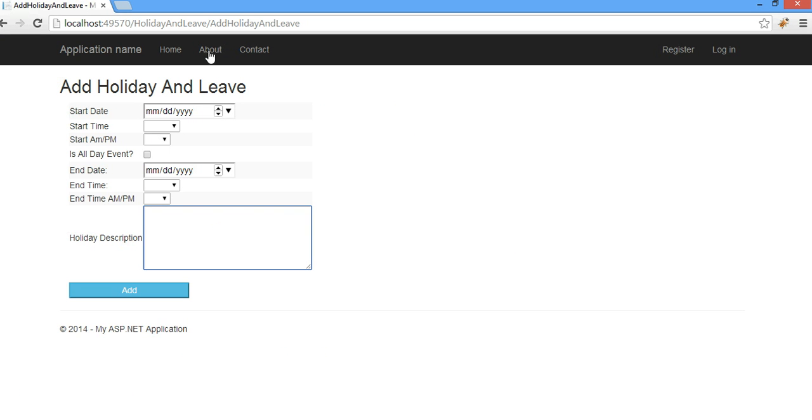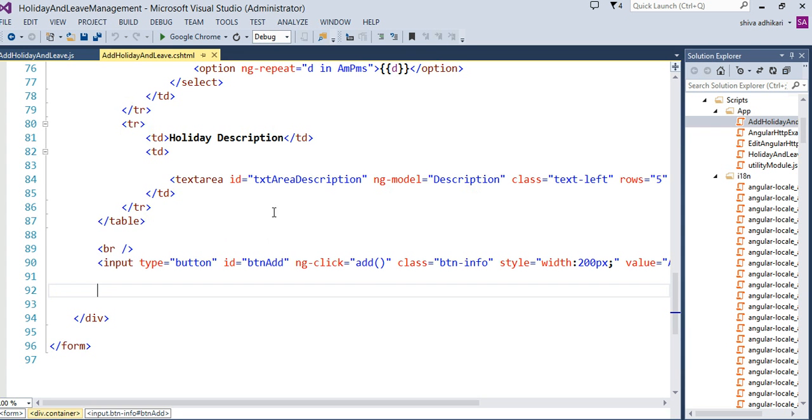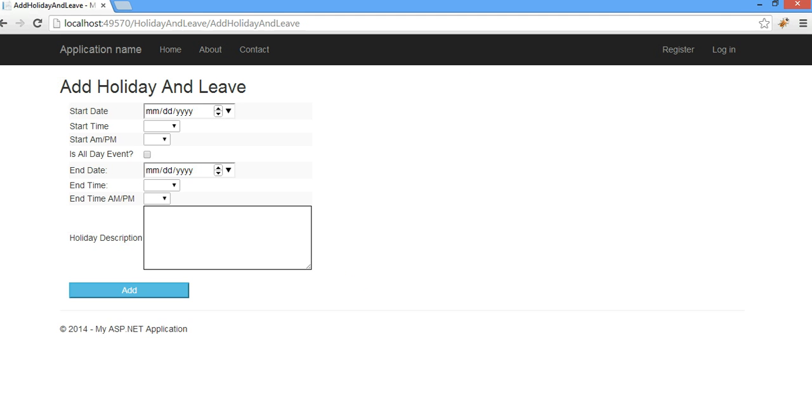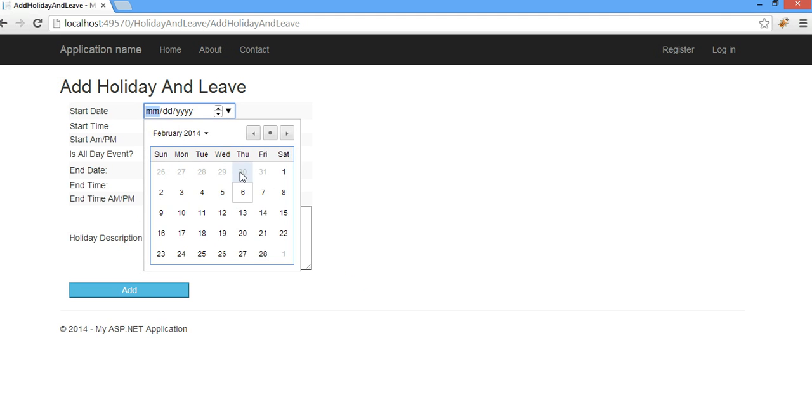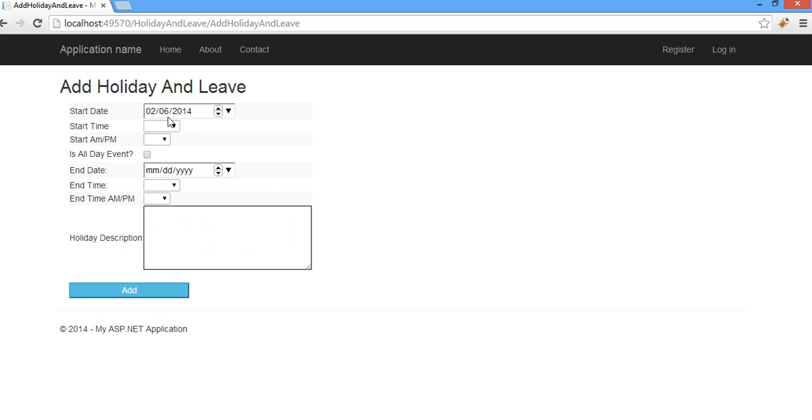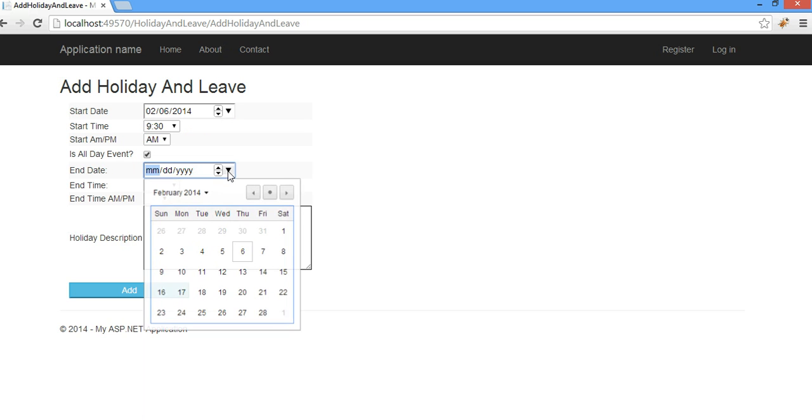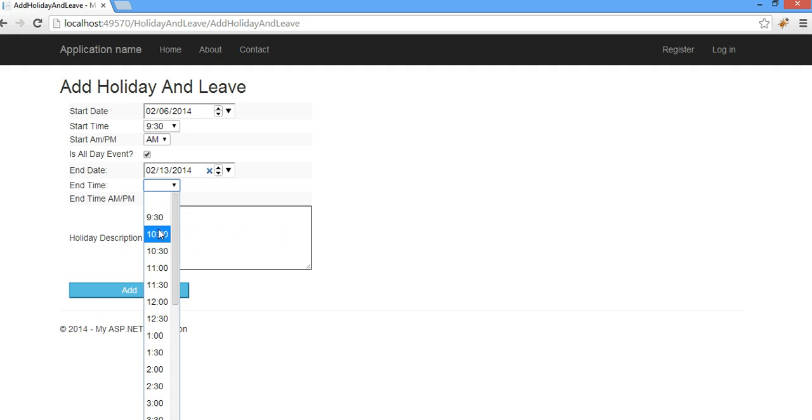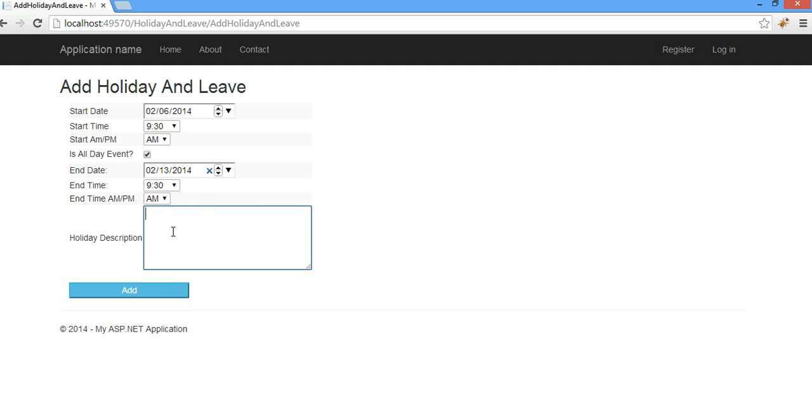So, I'm going to choose some data here, let's say, I will have some event starting soon, 9.30, it's going to be all day event starting from 6 to 13, or something like that, and let's say, it's going to run, and we will have our stuff meeting in holiday, for a week, or whatever, in Colorado, just making up.